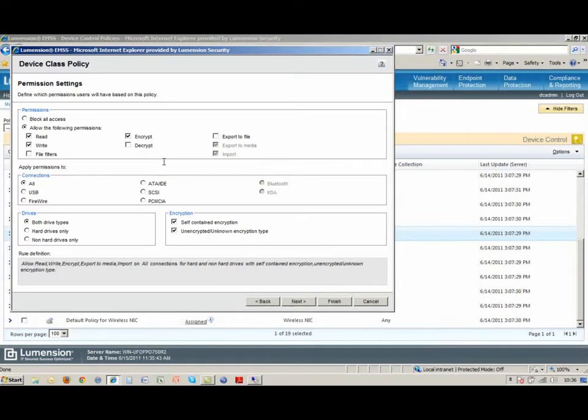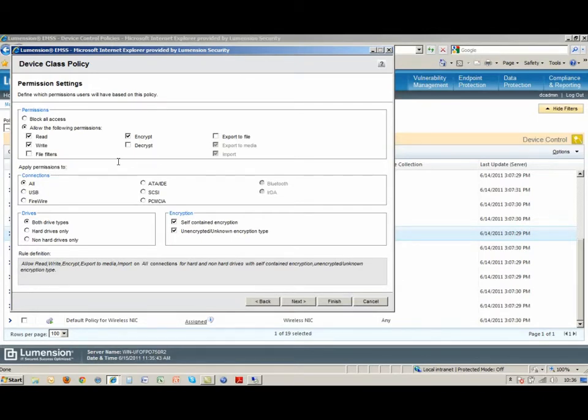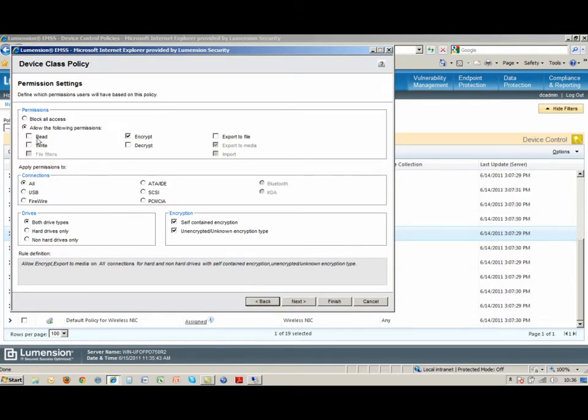Now alternatively, if I wanted to force, if I wanted to go one step further and force them to encrypt those devices, what I would do is set up two different policies. And the first one would be not allowing read-write access, allowing them to encrypt.